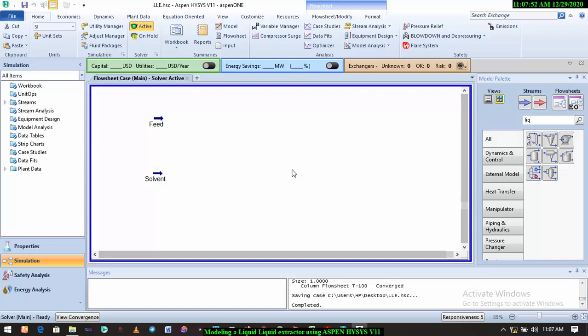acetone, water, and we also have MIBK, that's methyl isobutyl ketone. Alright, so we have a feed which contains water and acetone. Acetone is the solute in the feed stream, and then we're going to be using MIBK, that's methyl isobutyl ketone, as a solvent to extract the solute from the feed.